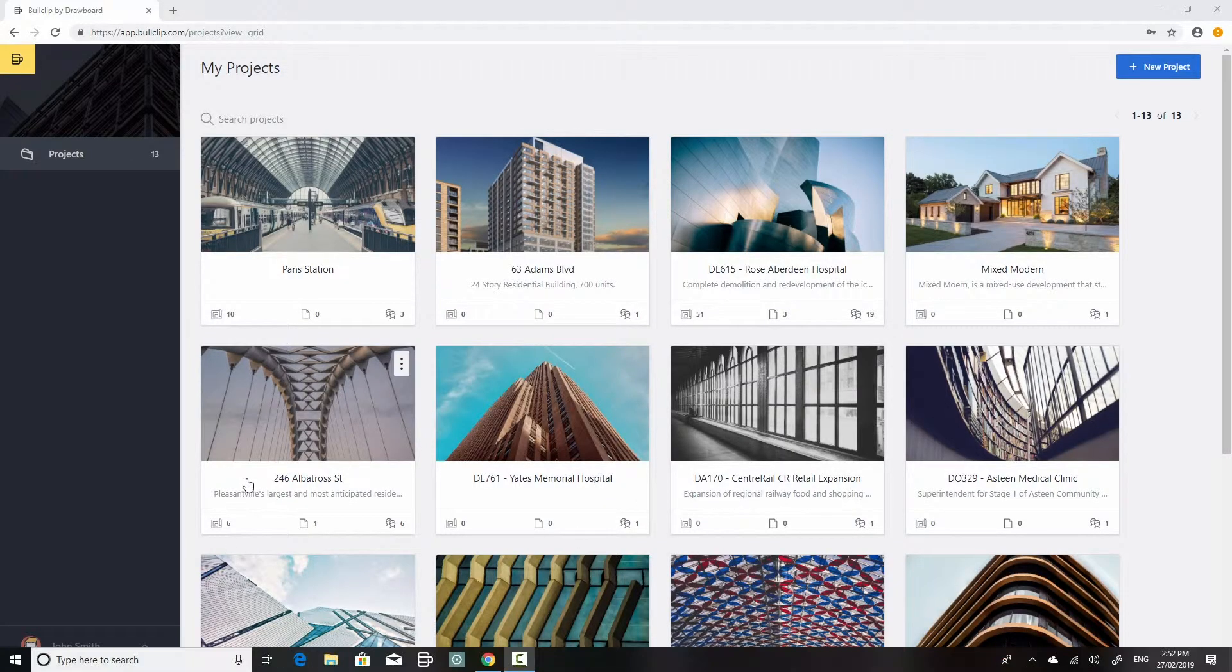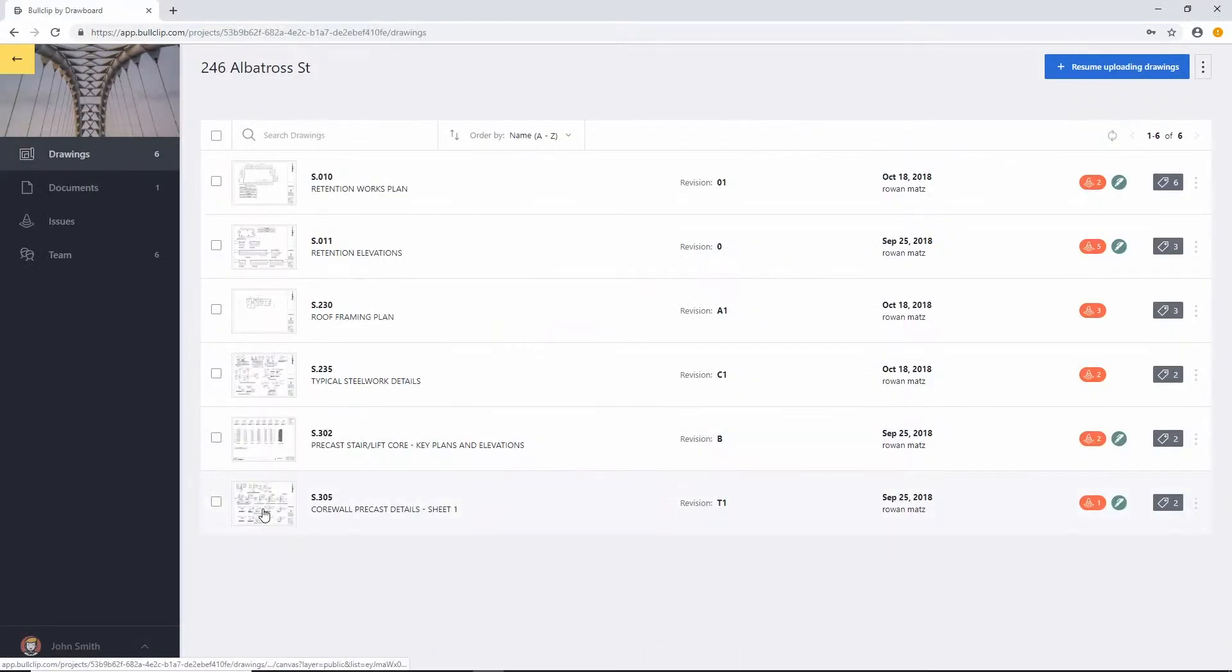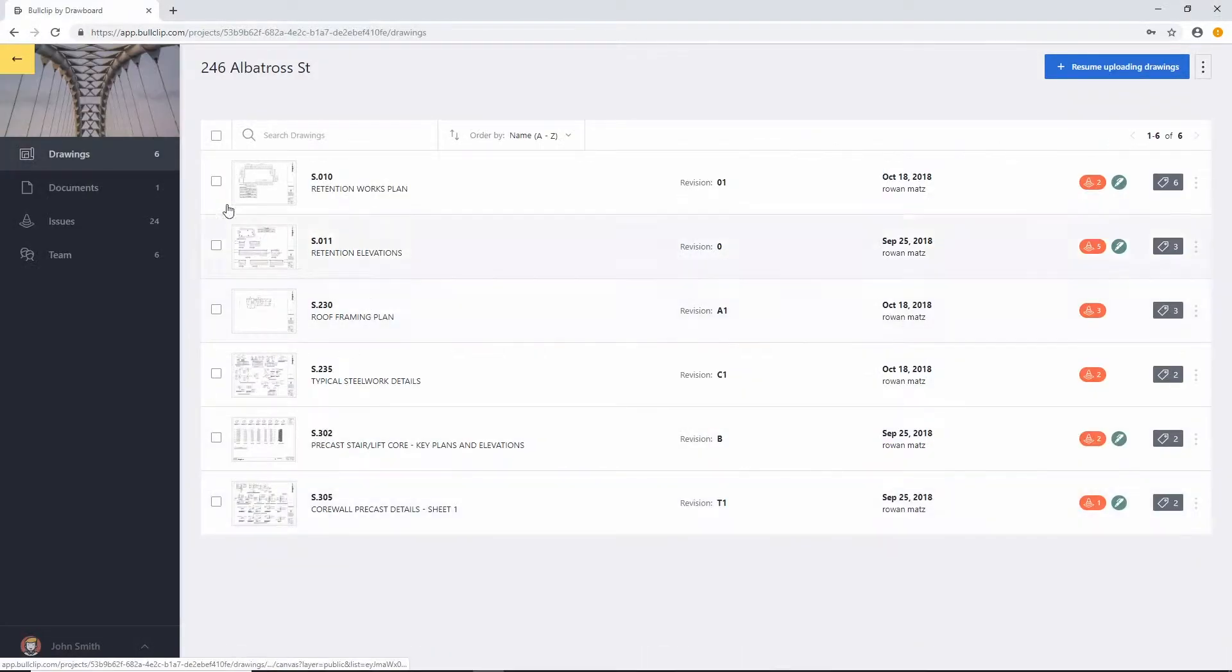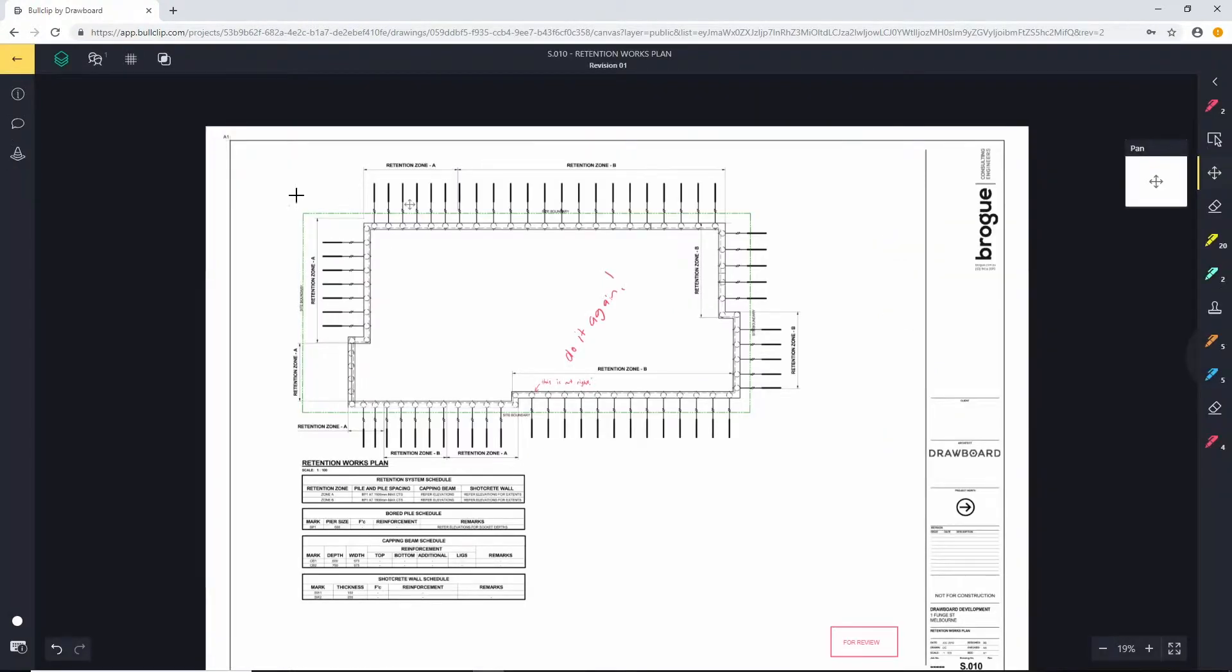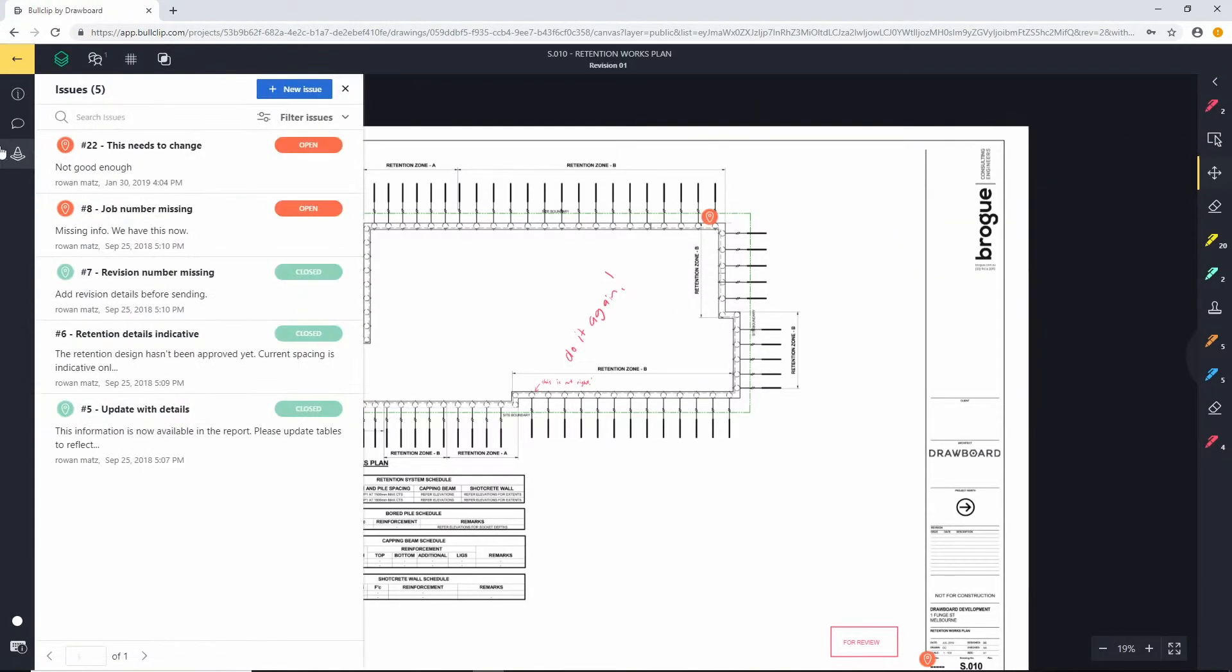So I'm going to show you now how to create an issue and get started. I'm going to jump in this project, open this drawing here, and open our issues tool here on the left hand side. Now as you can see, there's already a couple of issues on this drawing.